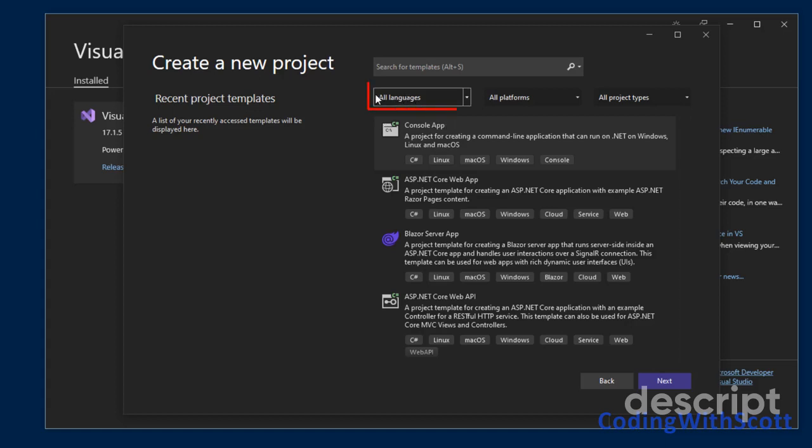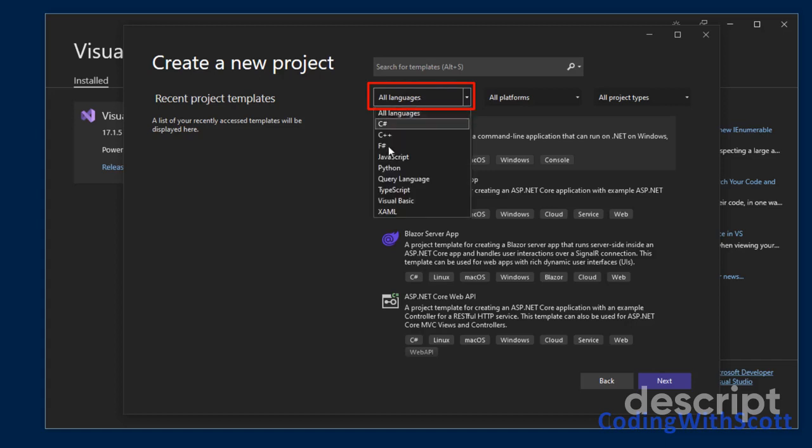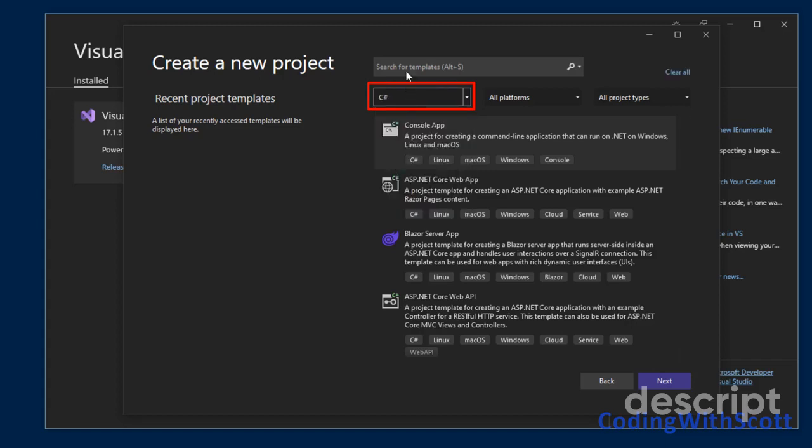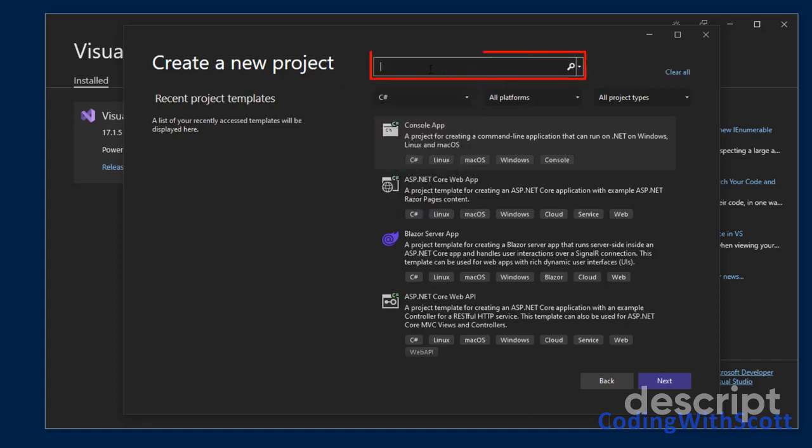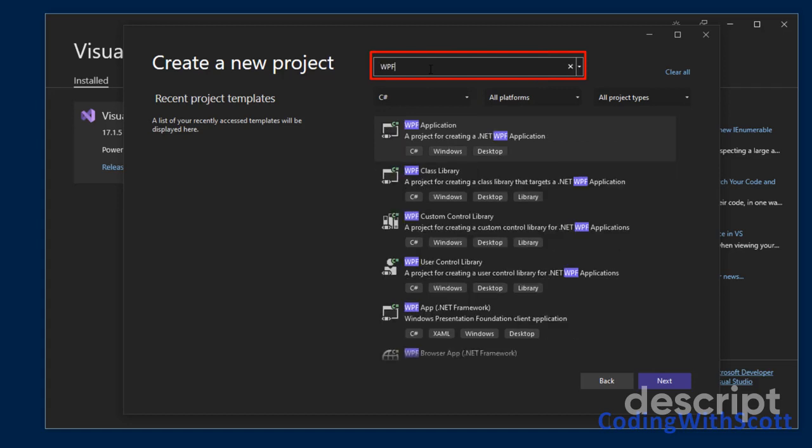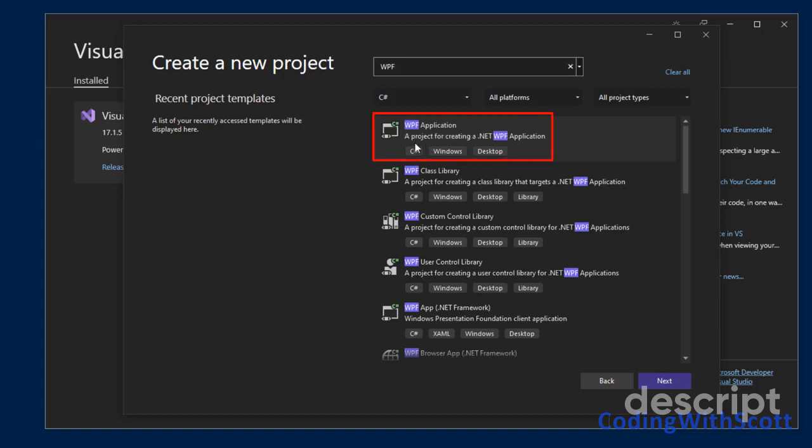I would go to the All Languages, click C Sharp. And in my search for templates, I'm going to type WPF. Now, if you notice, there is a WPF application up here that says a project for creating a .NET WPF application.